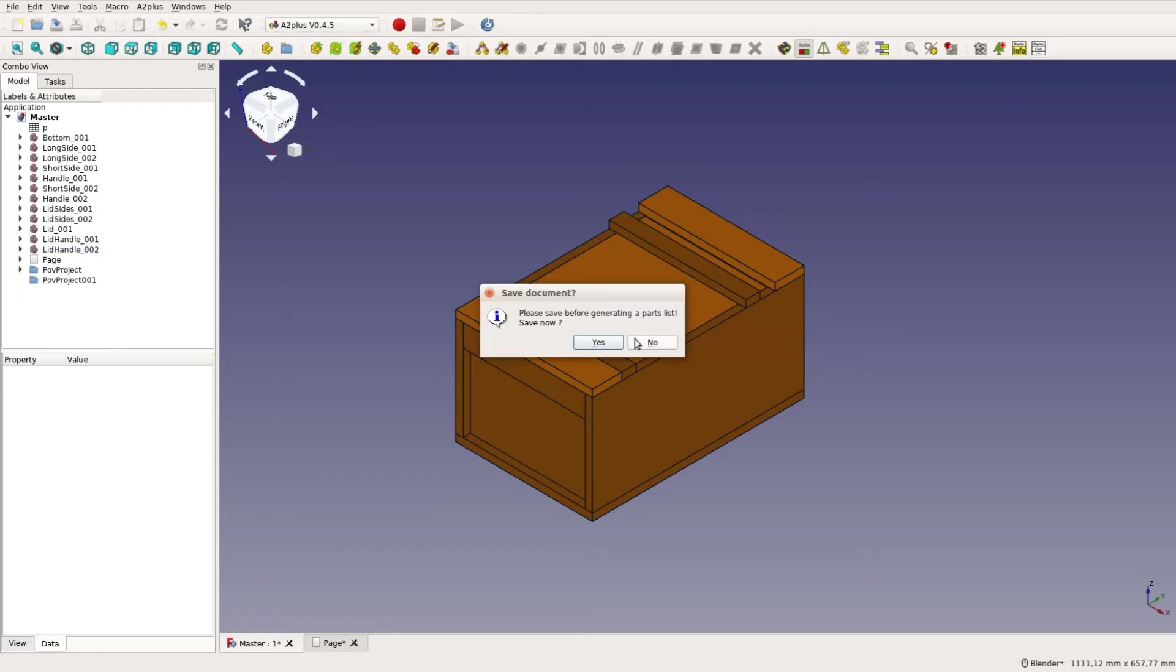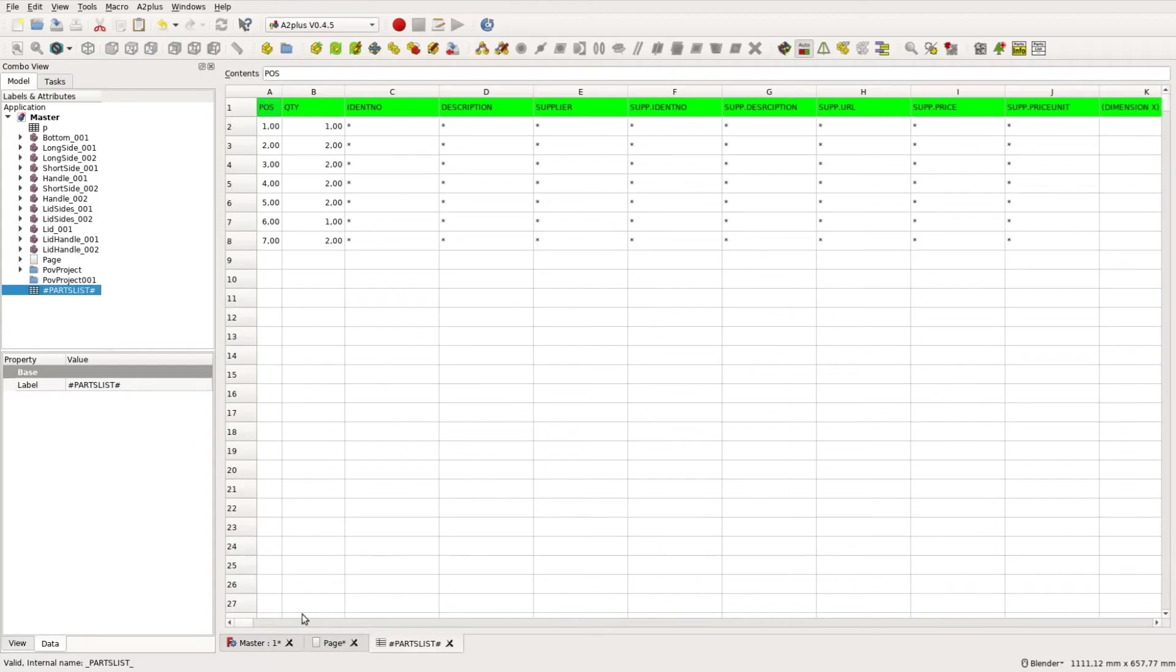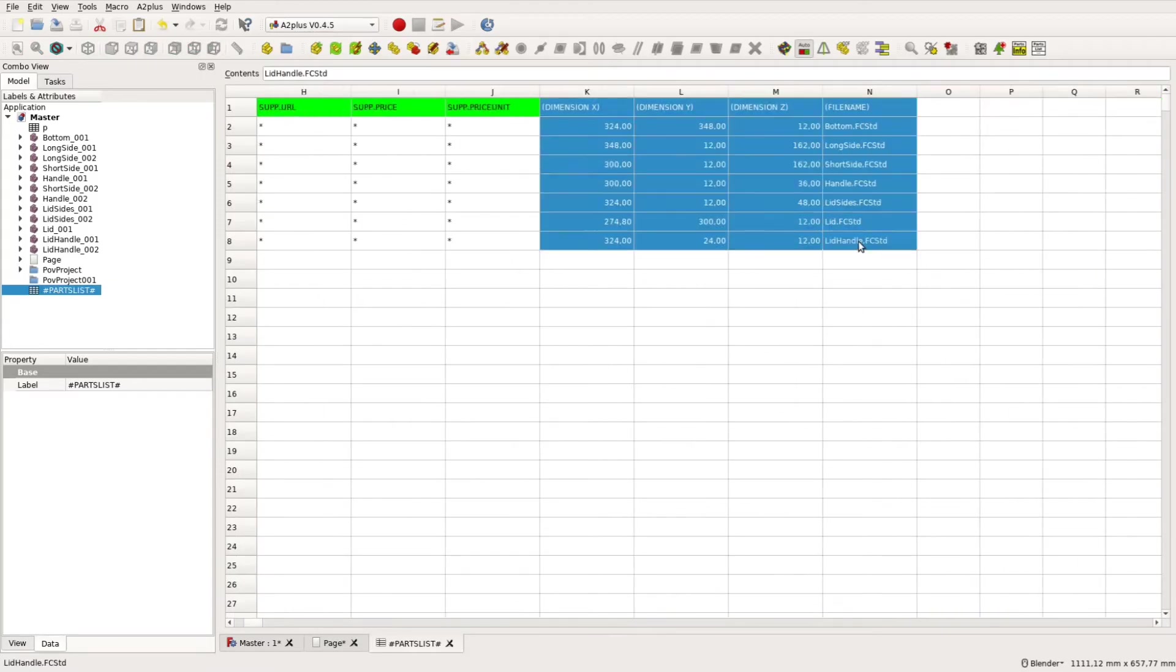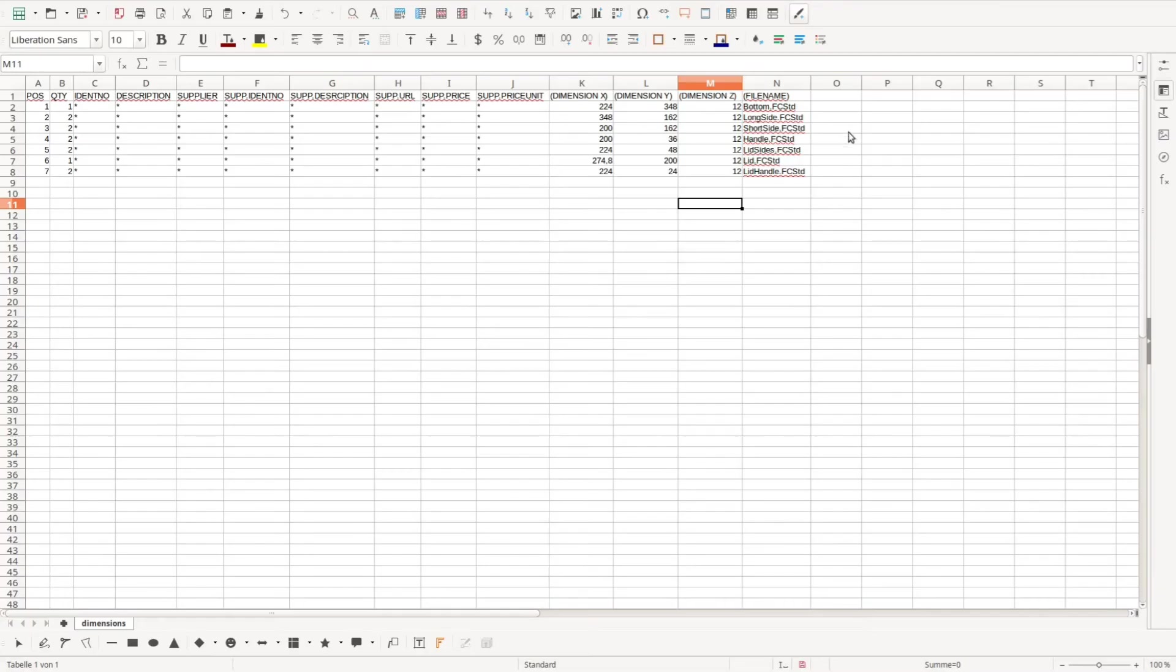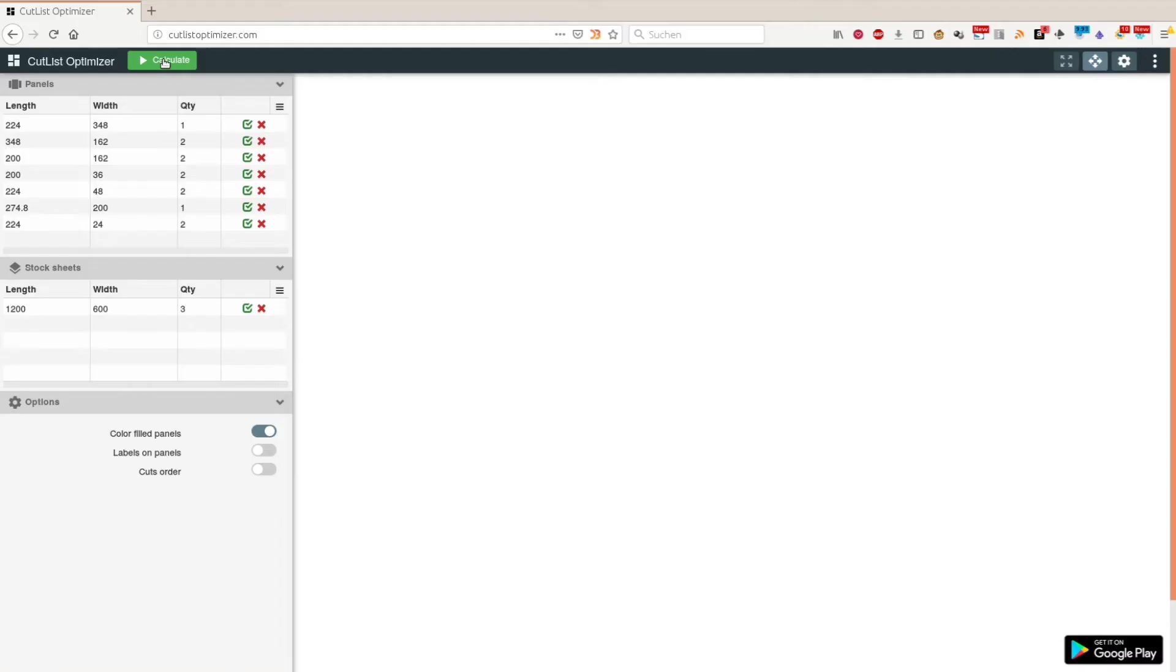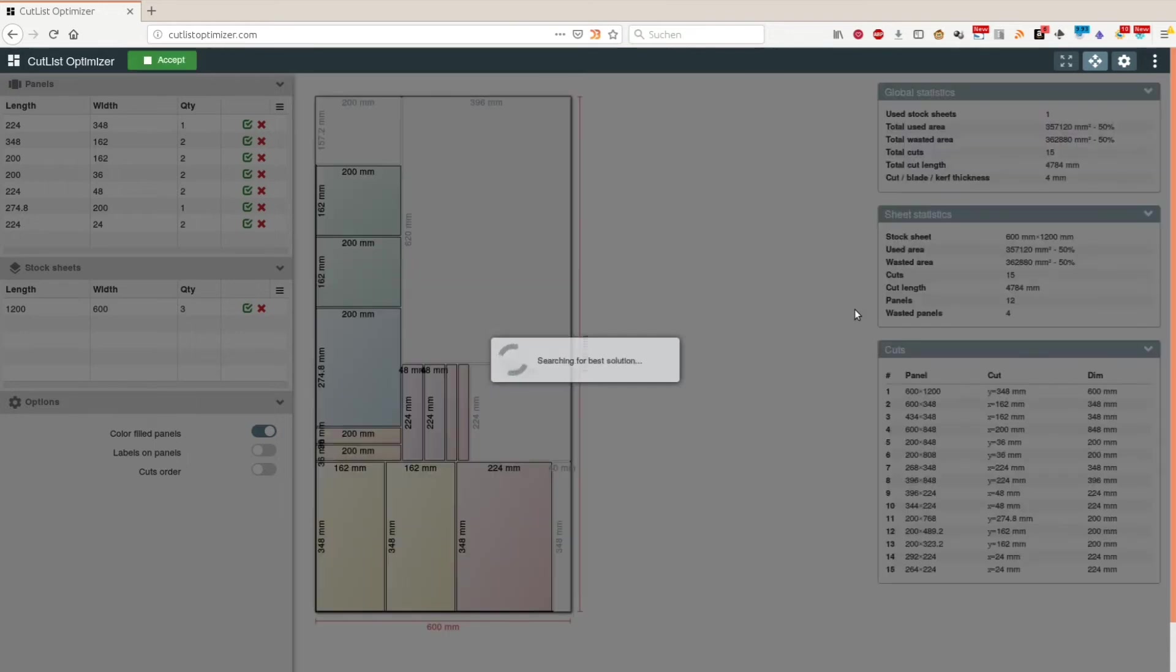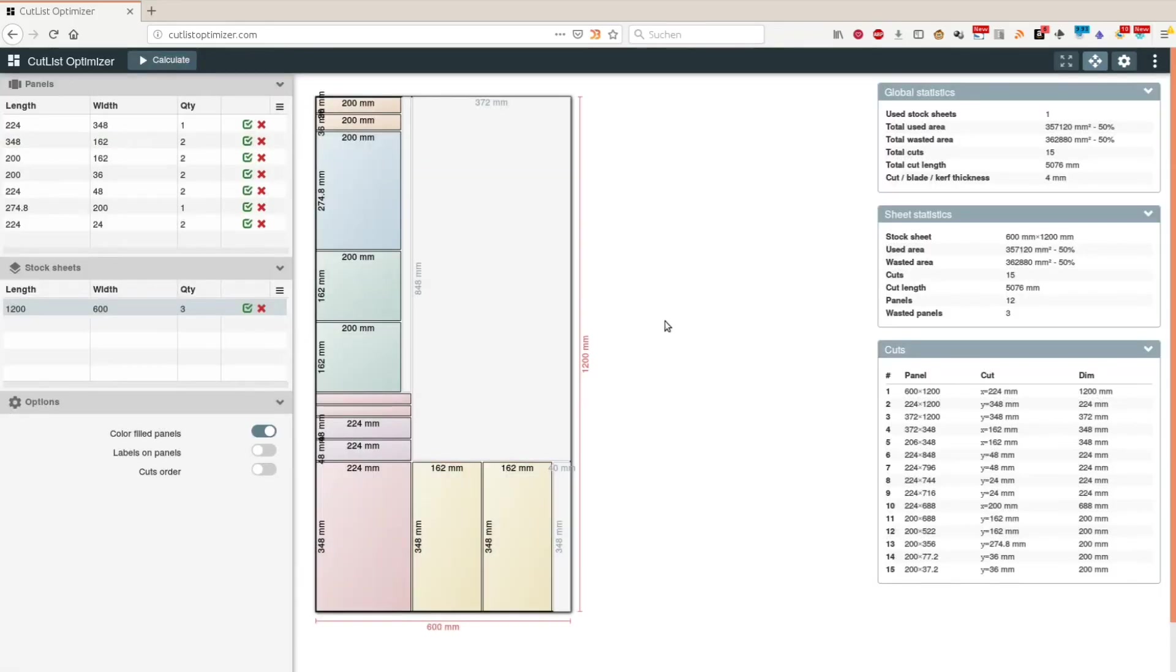After everything is assembled we can easily create a cut list with the part list button. If the dimensions are not listed for you, you have to modify the a2 plus workbench as described on the website. After importing the cut list in LibreOffice it is easy to calculate square footage, price, weight and other data. You can also export the data to another software such as cut list optimizer, a free optimization program that helps you to optimize sheet good usage.